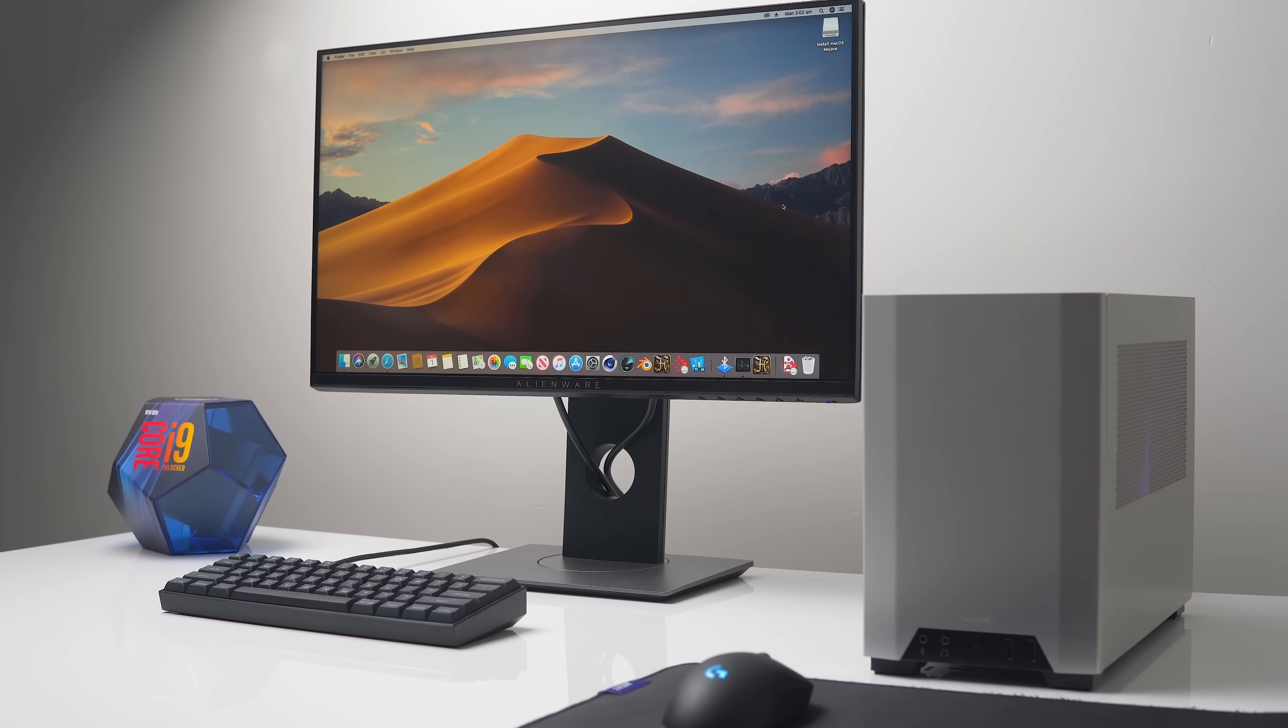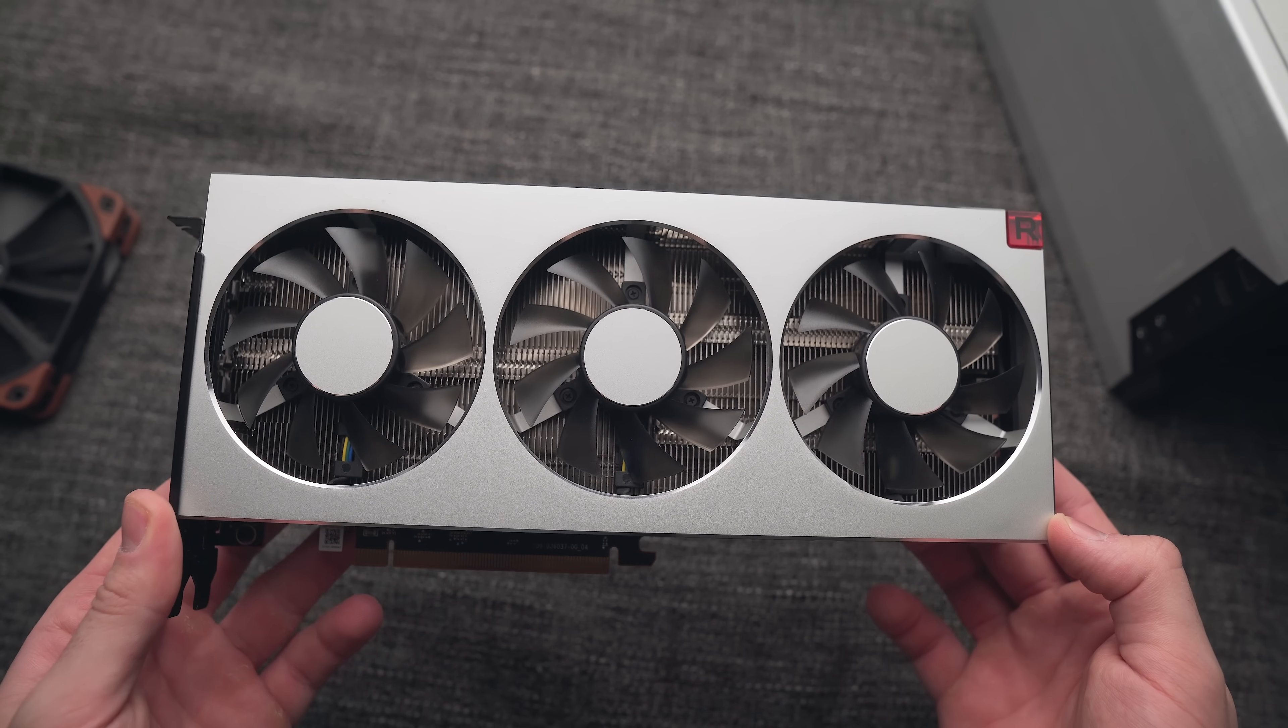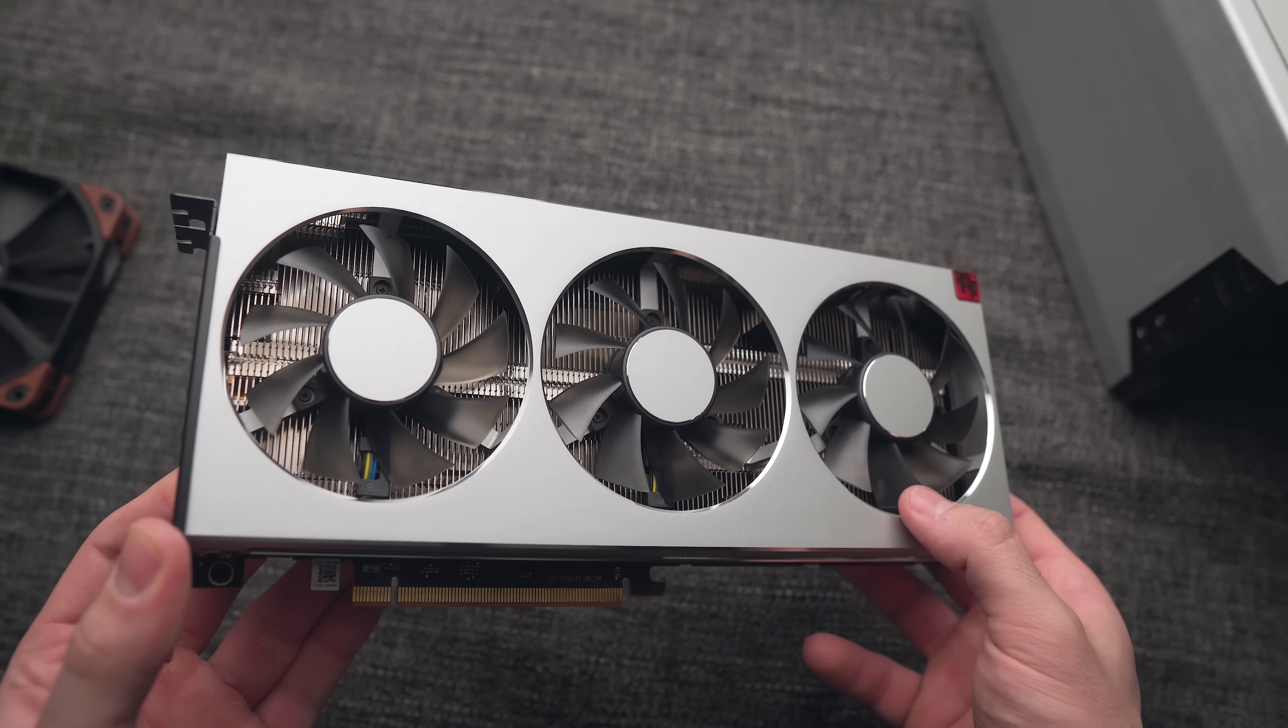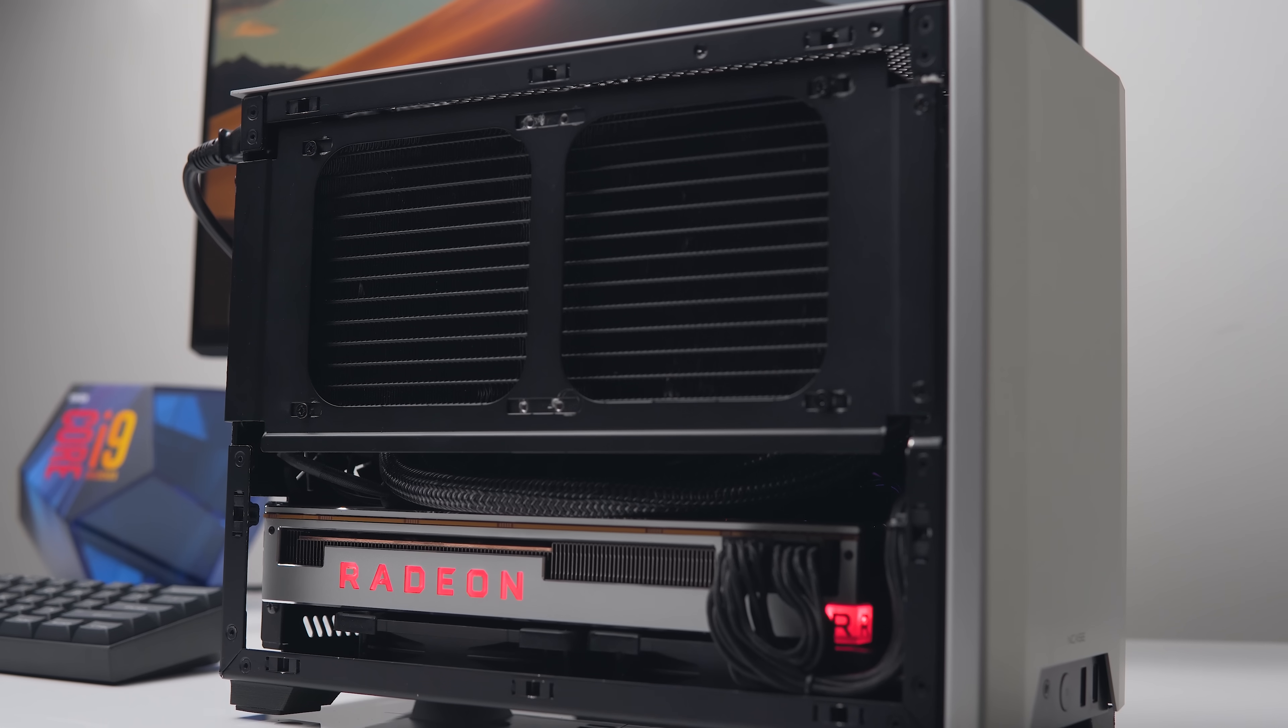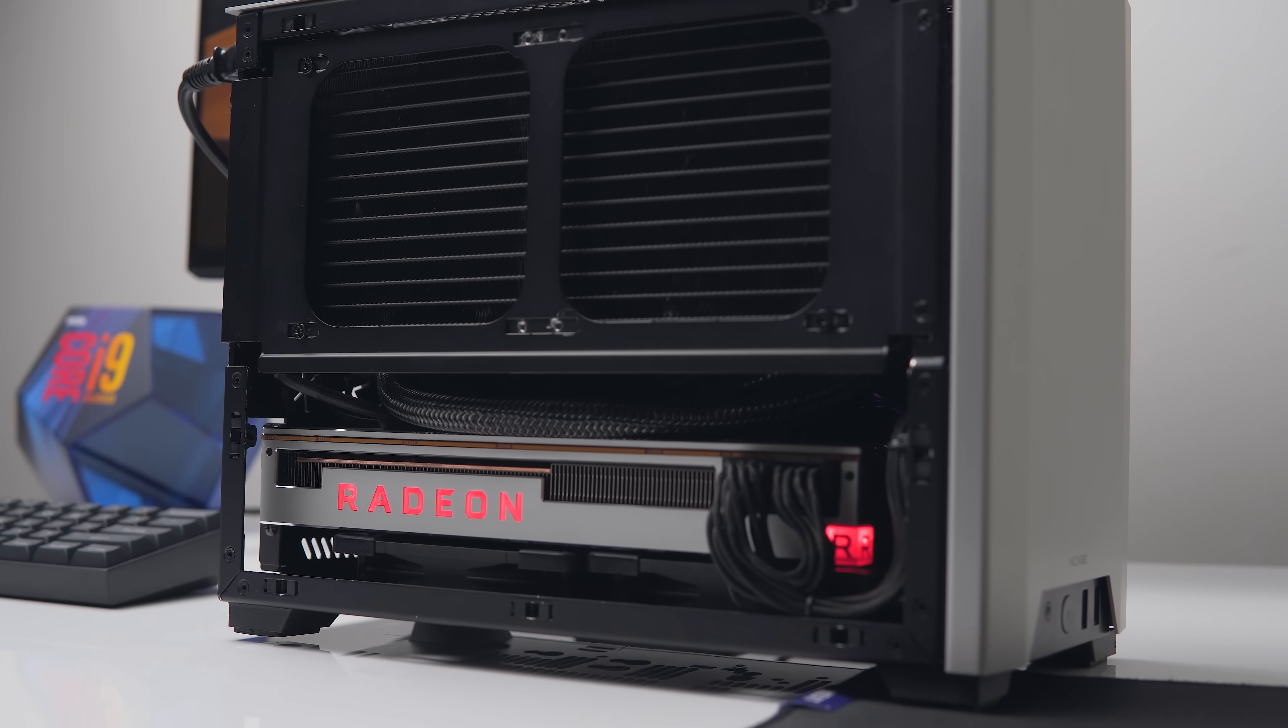And probably one of the most interesting components of this build is the AMD Radeon 7. That's the GPU that we're using here. It is currently AMD's fastest GPU. And it's also the fastest natively supported GPU in the latest macOS. So for this build, I am using macOS Mojave 10.14.5.